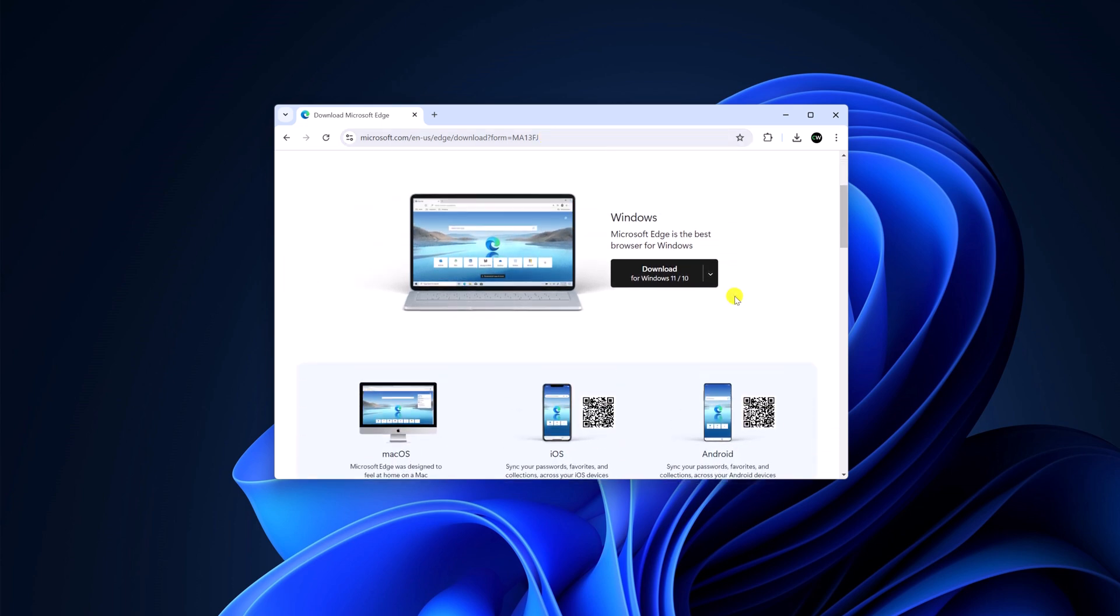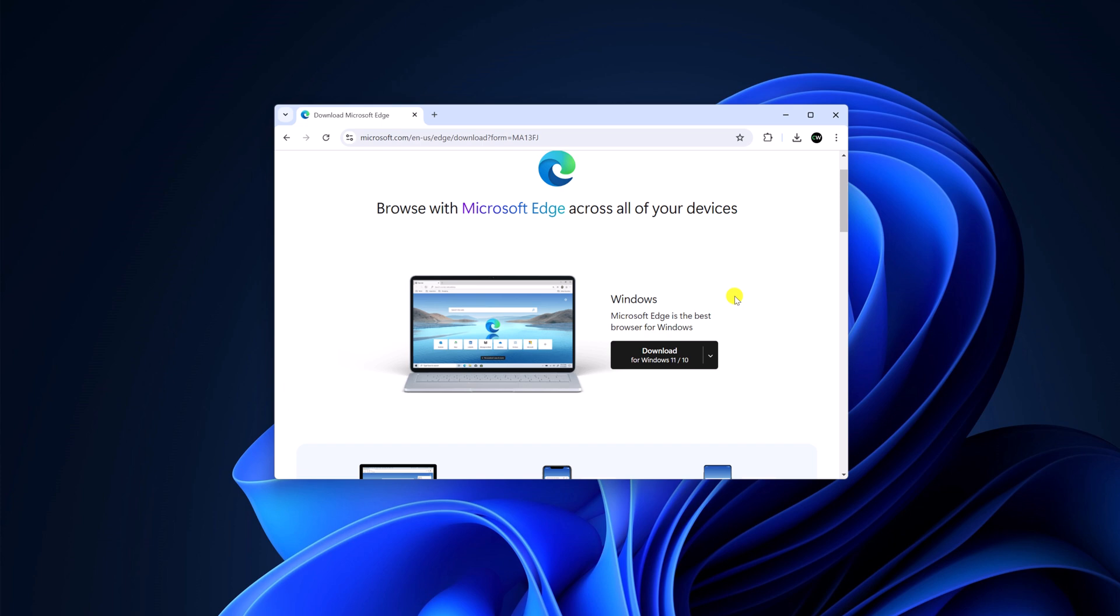So if you want to download it for Windows, simply click on this arrow icon and here you find download for Windows 11. Simply click on this option.